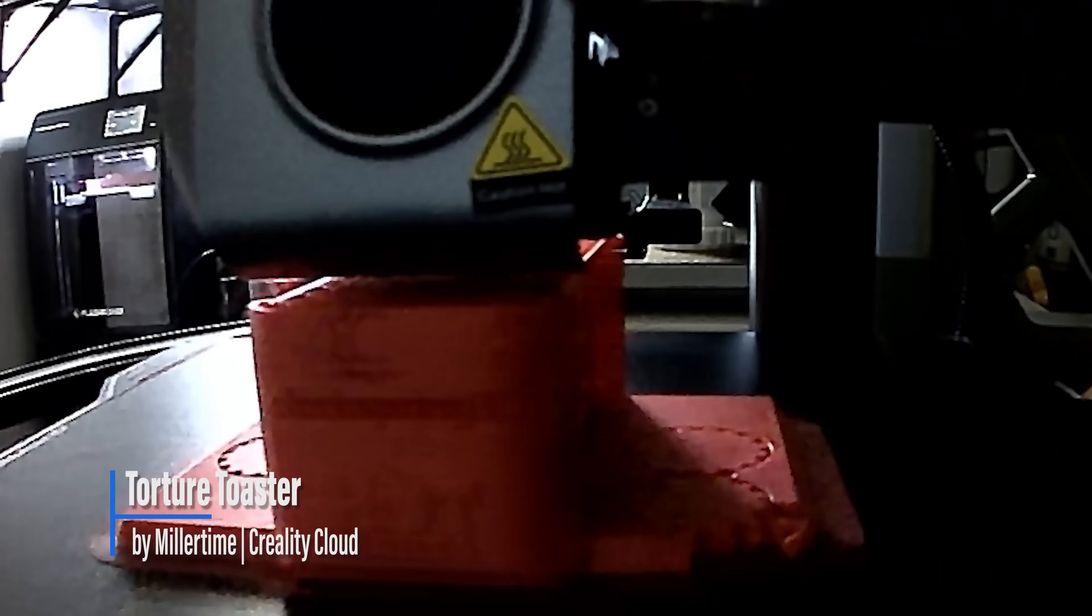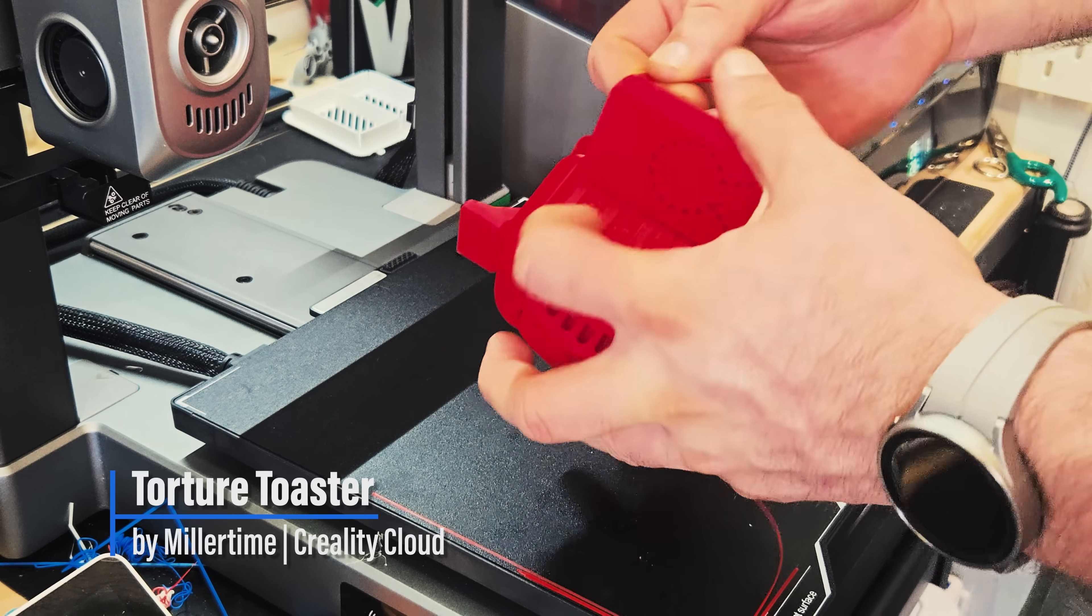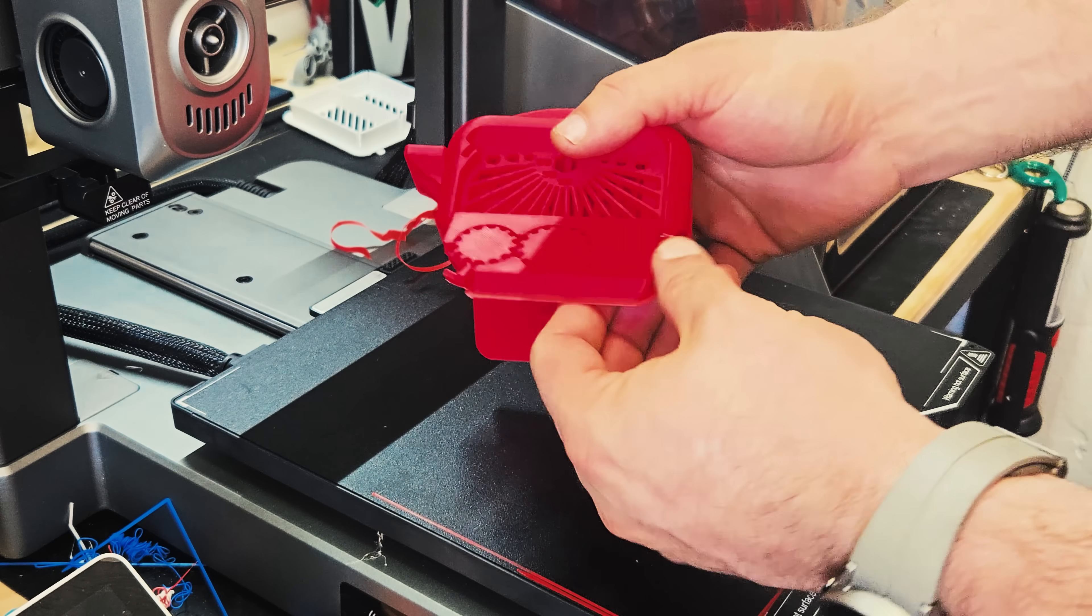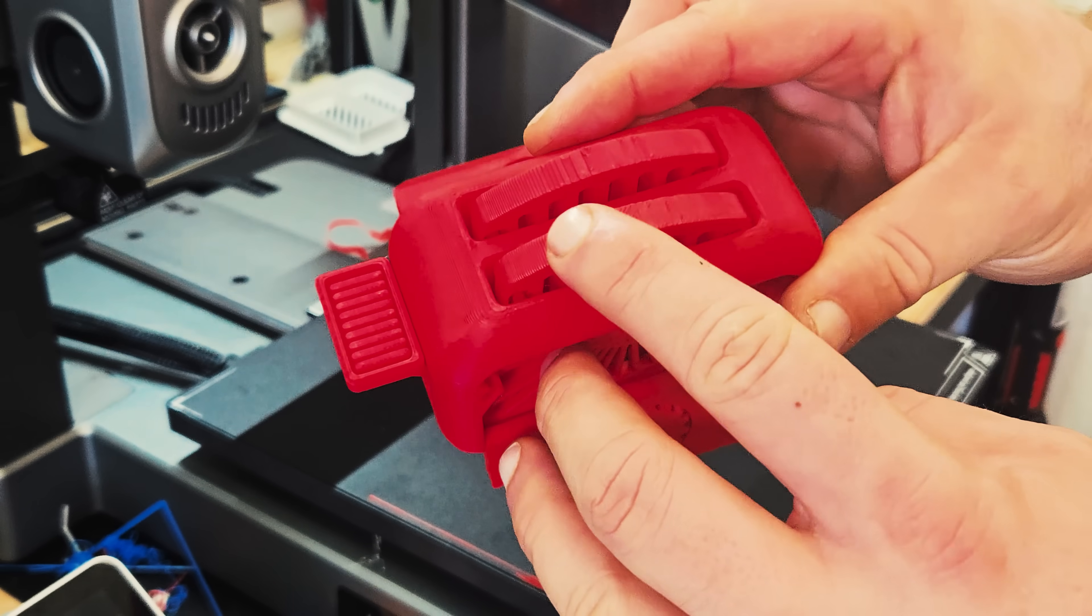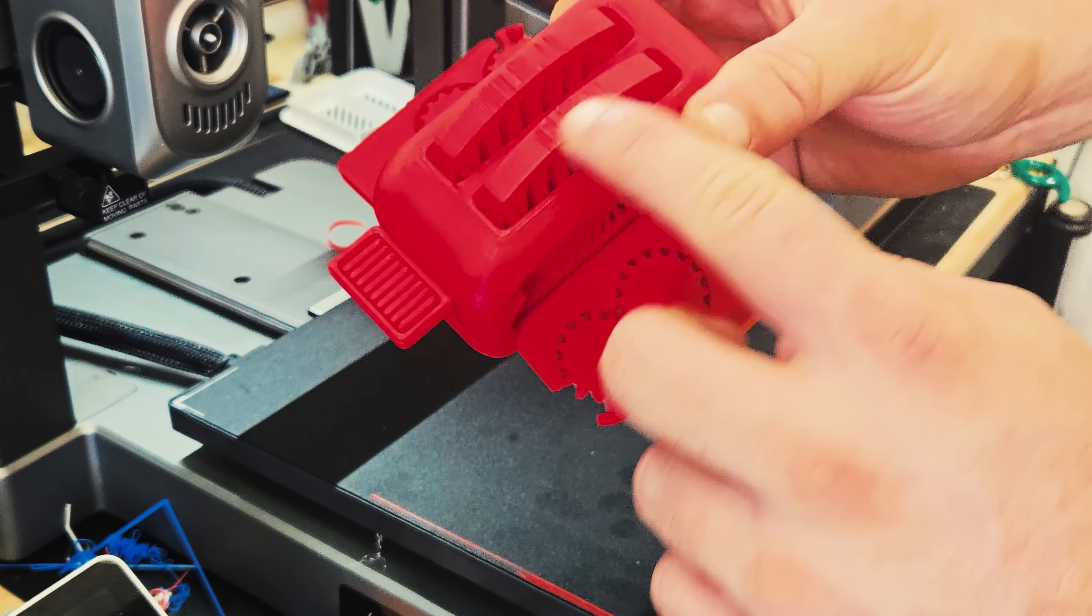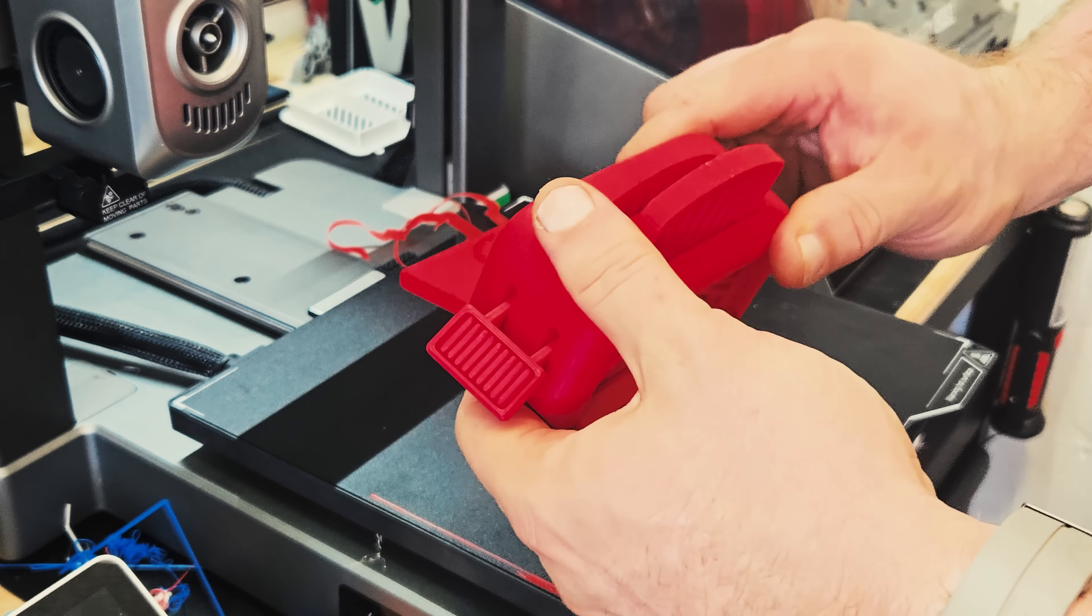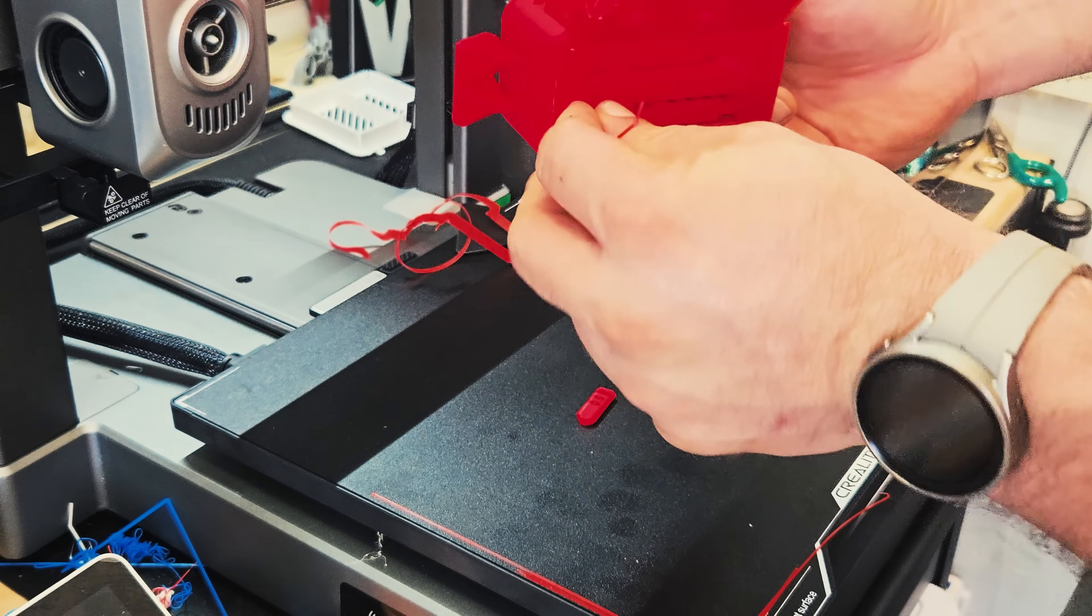Alright, we're going to move on to a torture toaster to see how a print-in-place object works out on this printer. Okay, first impressions, I mean, it's pretty clean, just the tiniest imperfection at the very top of the toast, which is fairly common. I've printed this on four different printers so far, and they almost all never get that perfect, that ridge. The text is good.